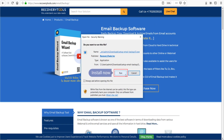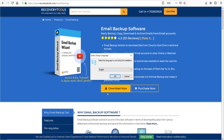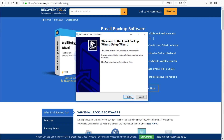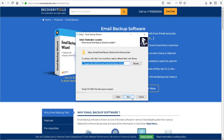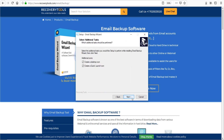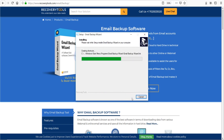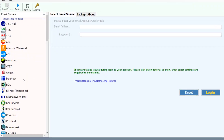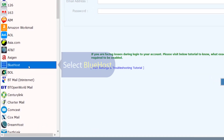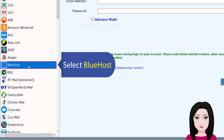Click install now. Once installed, select Bluehost as the source.